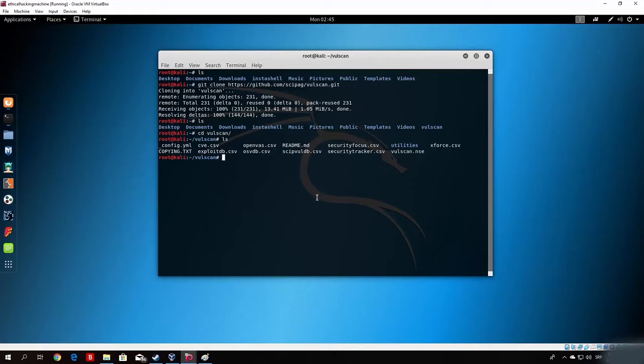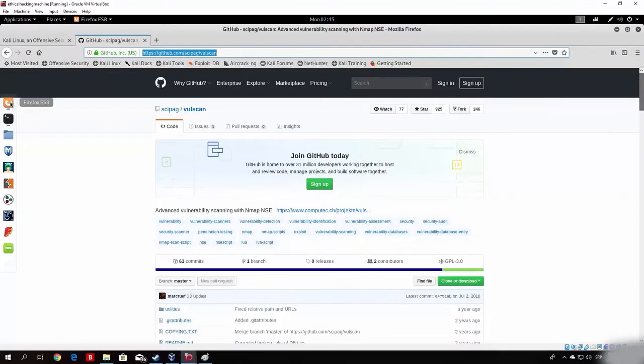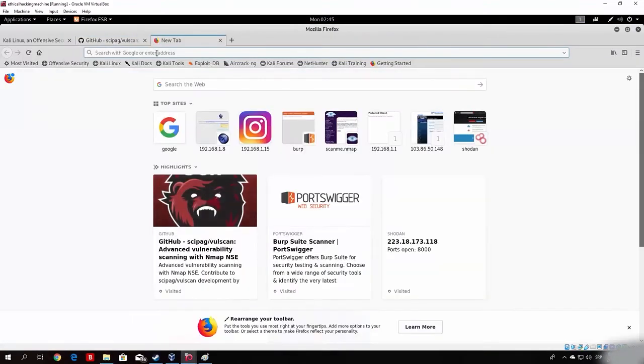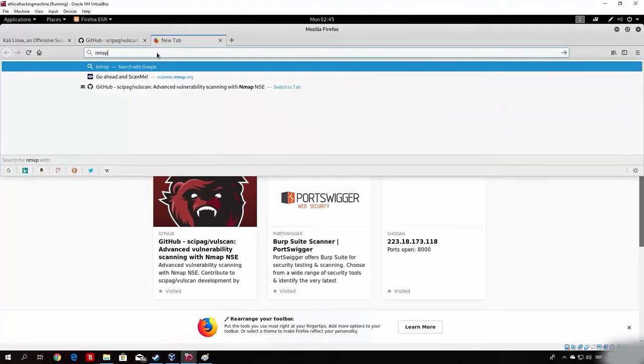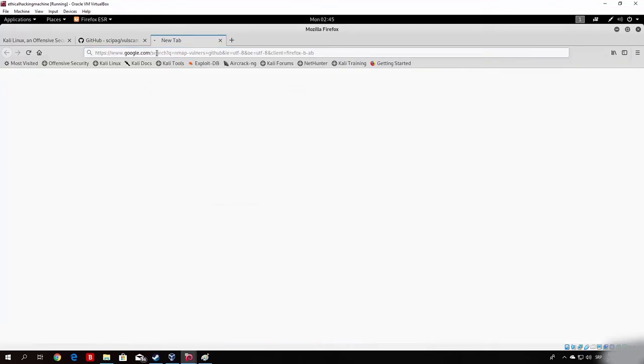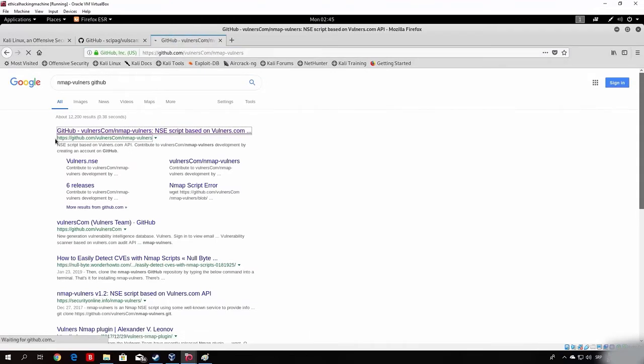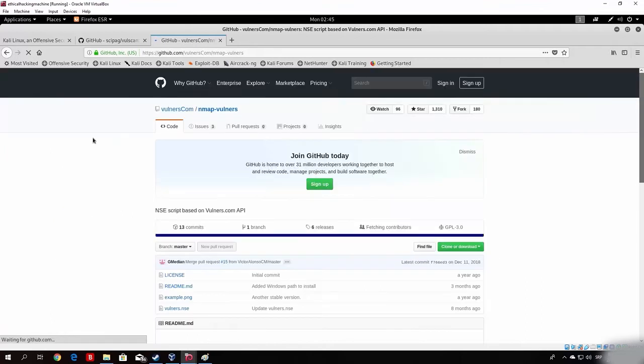But this isn't the only program I want to install. Right now, we want to install another script. So open up your Firefox once again, add a second tab, and just type here nmap vulners and then once again type here github. It will once again lead you to this page, and you just want to click here on the first link, which is from the GitHub website.